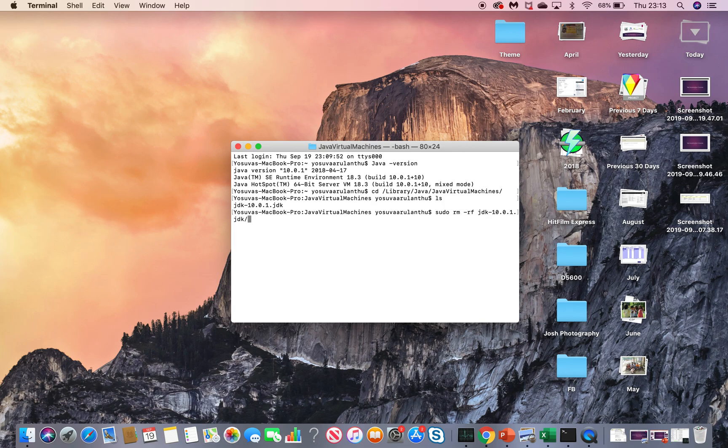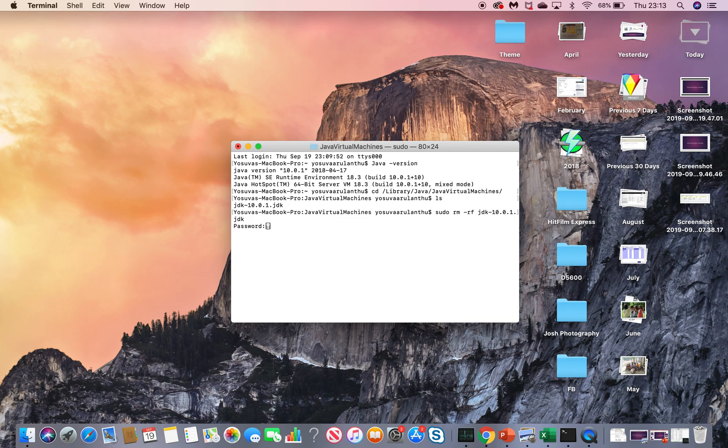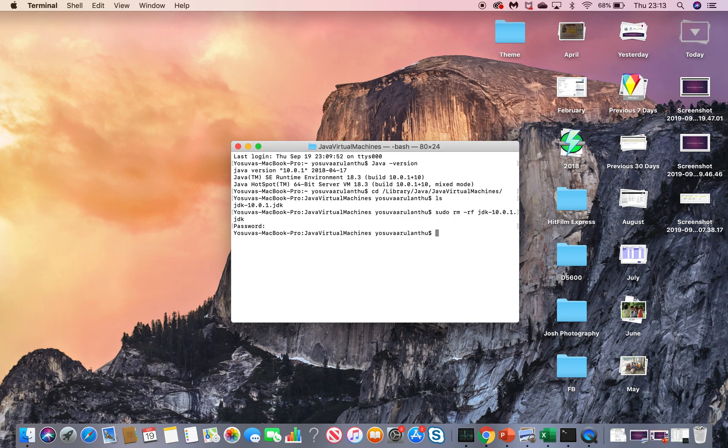This will remove the JDK from your machine. You have to type your Mac password. Okay, now we have successfully uninstalled it. To verify, type the java-version command again in your terminal.